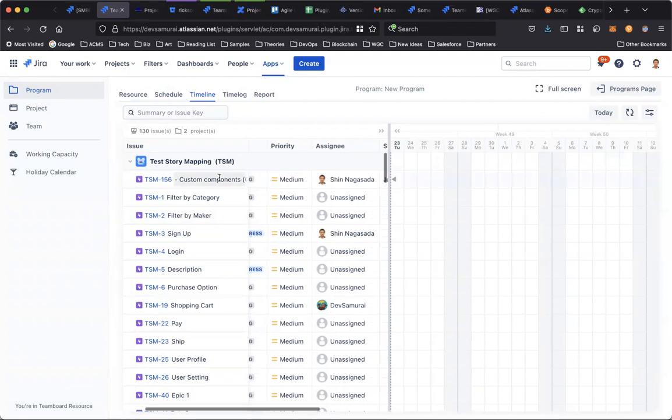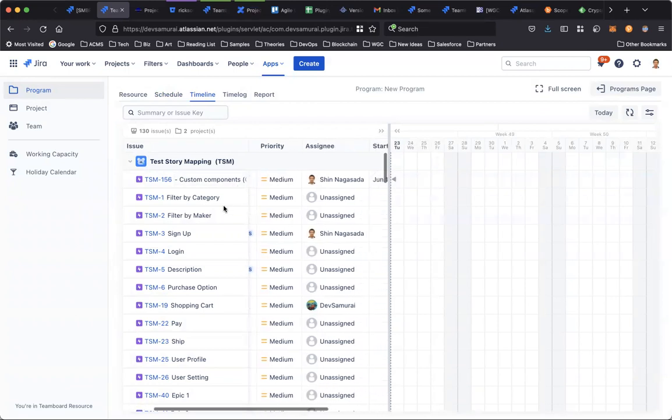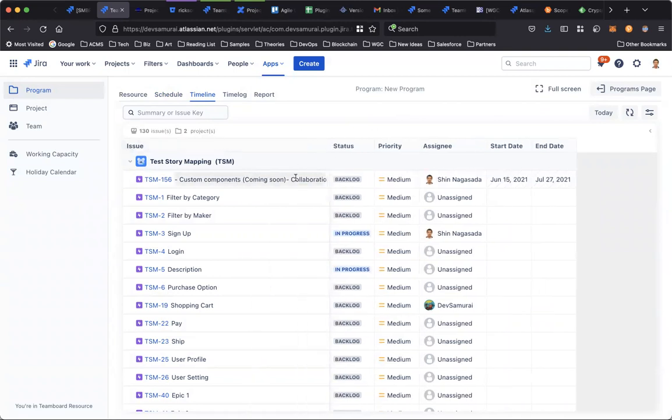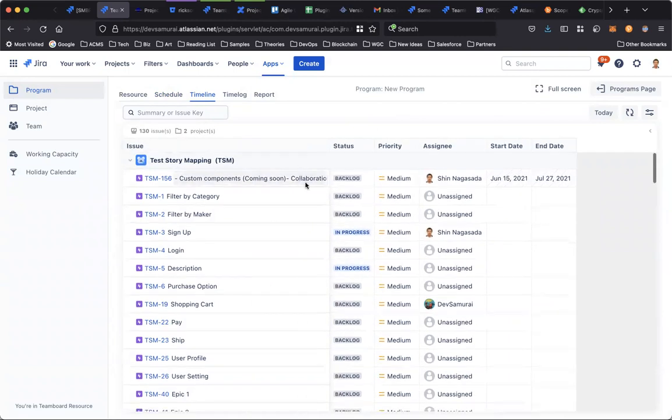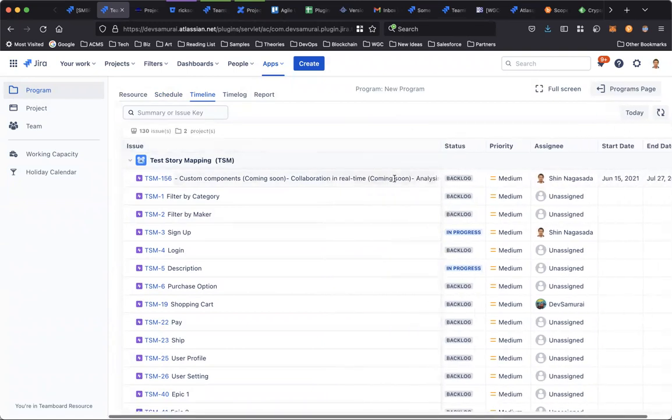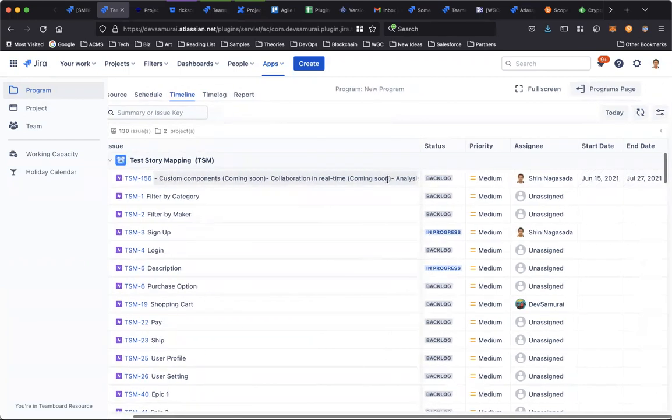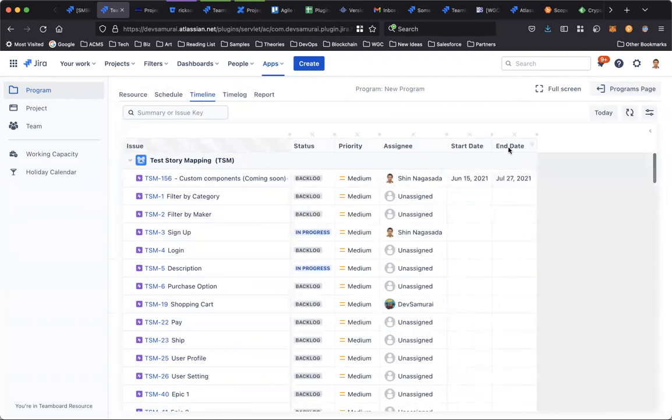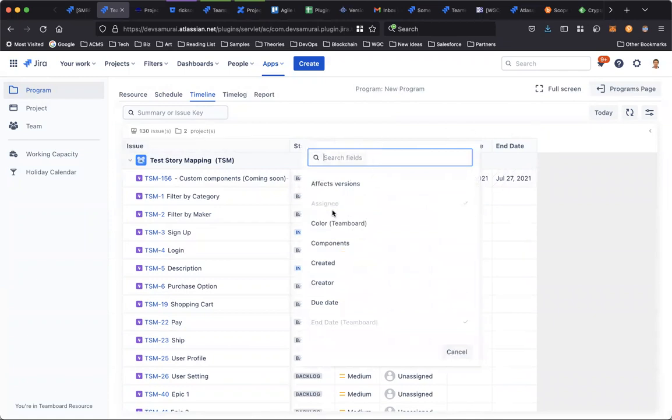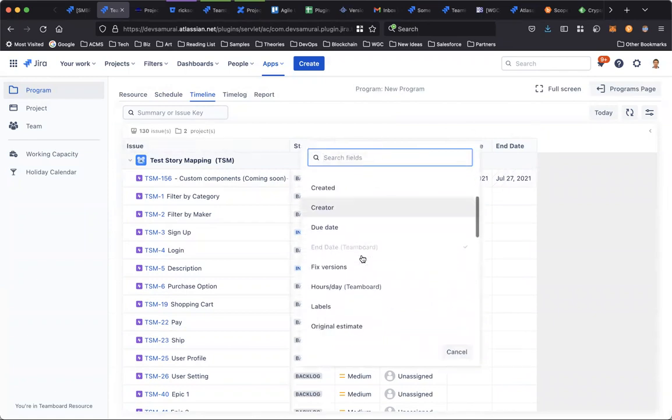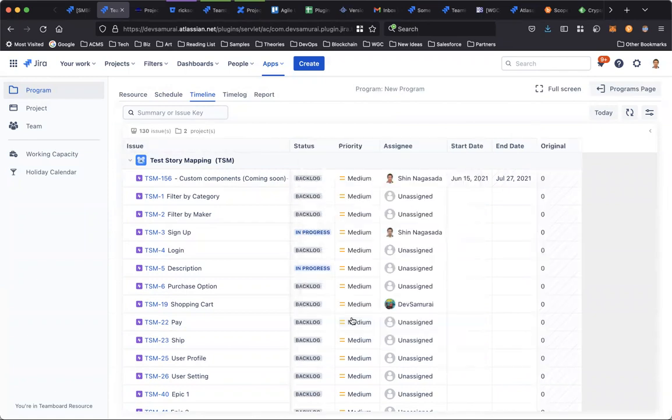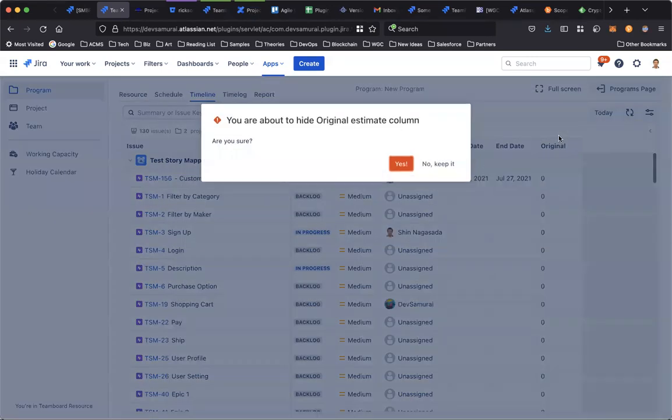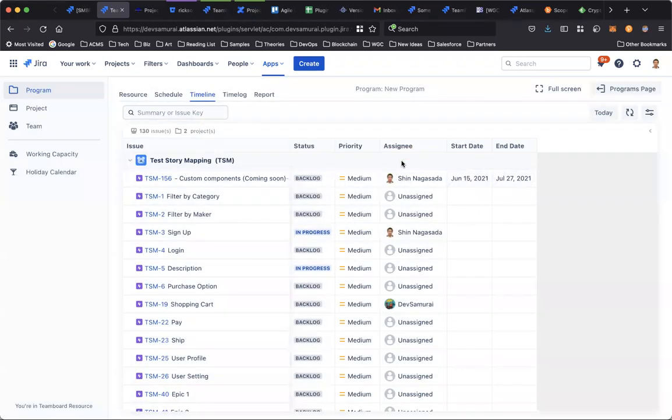You can open this, you can resize the column, just edit it. And also you can choose to add more columns, like for example Original Estimates, and you can also remove columns.